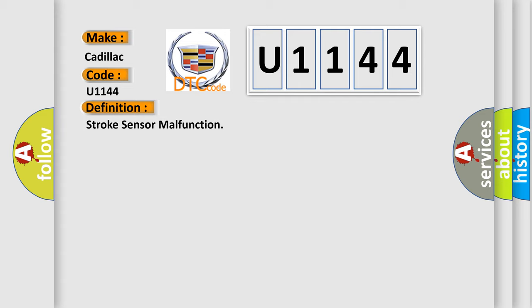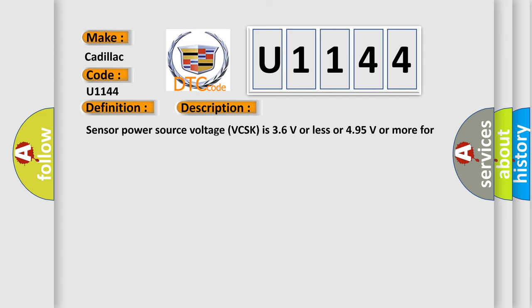And now this is a short description of this DTC code: Sensor power source voltage VCSK is 3.6 volts or less or 4.95 volts or more for at least 0.2 seconds.